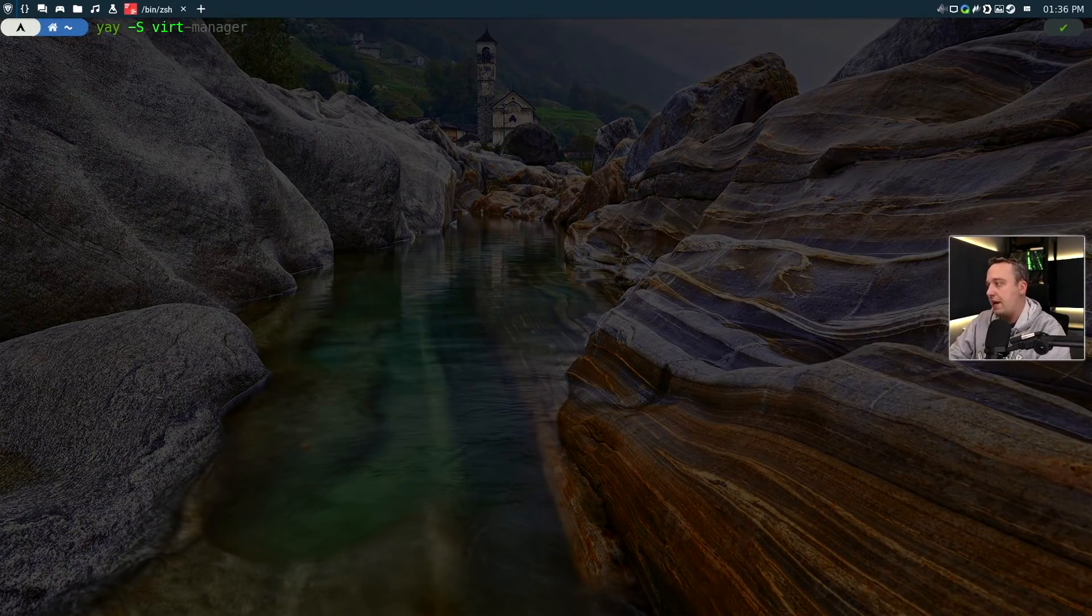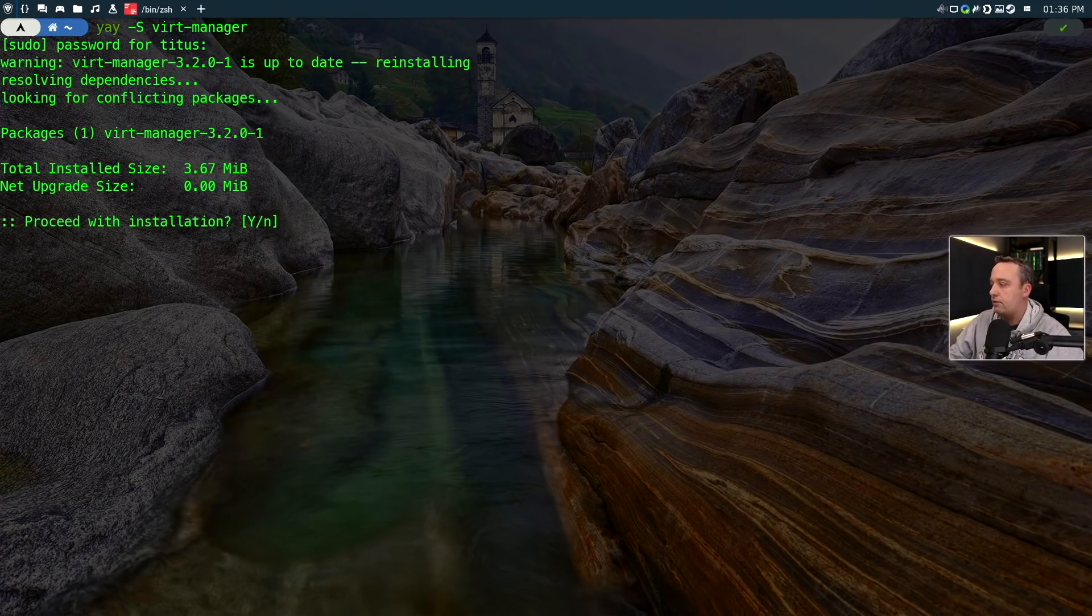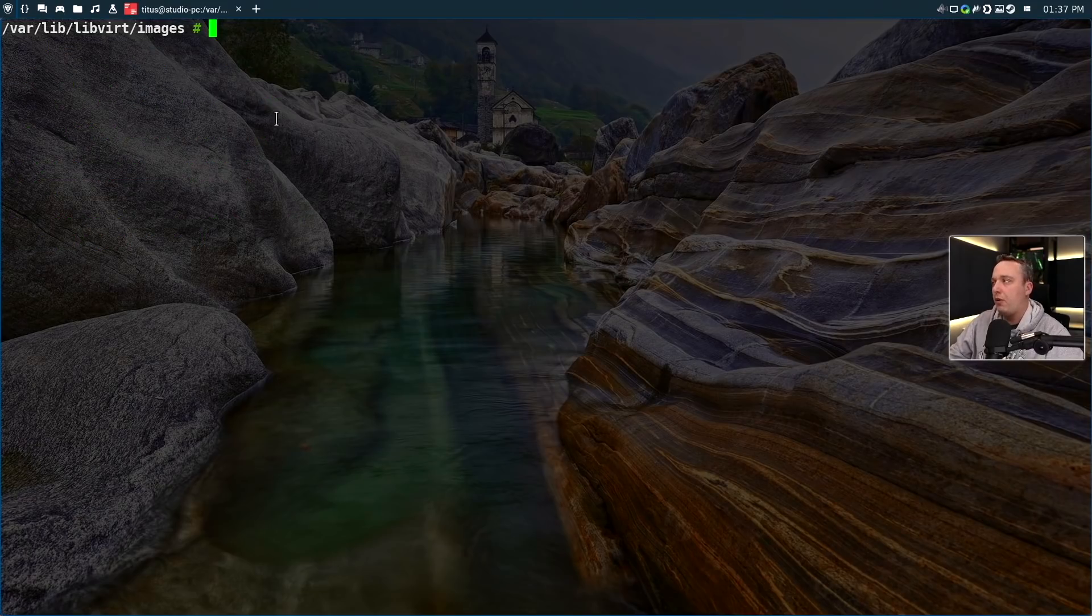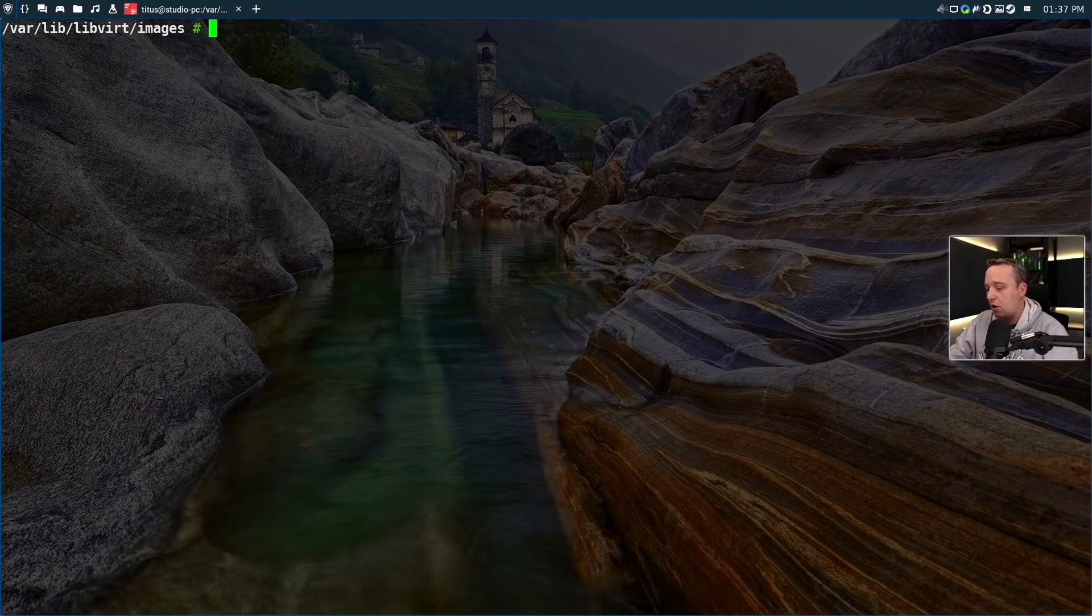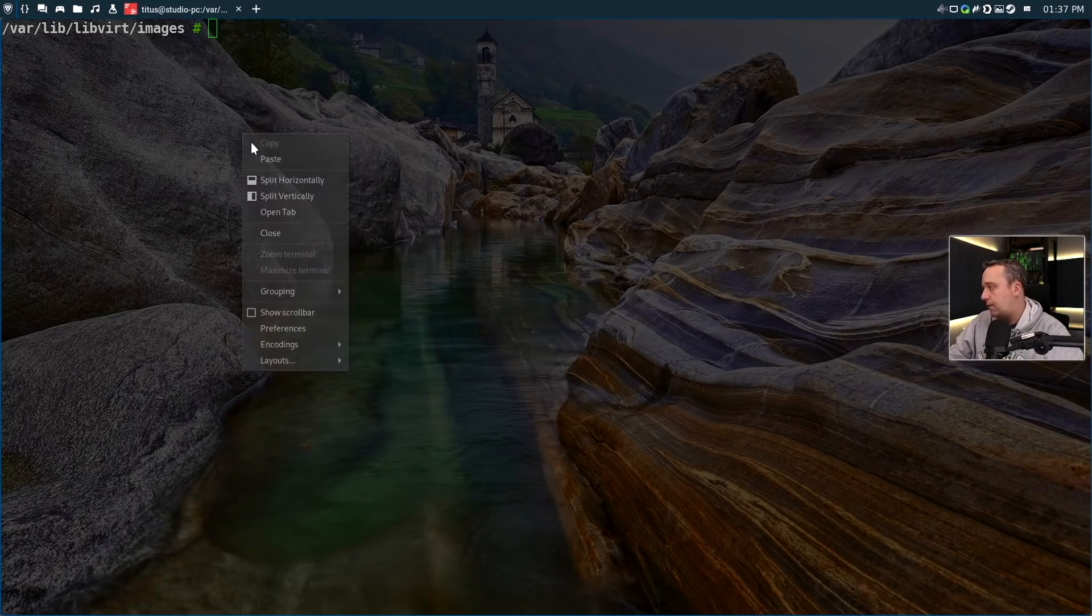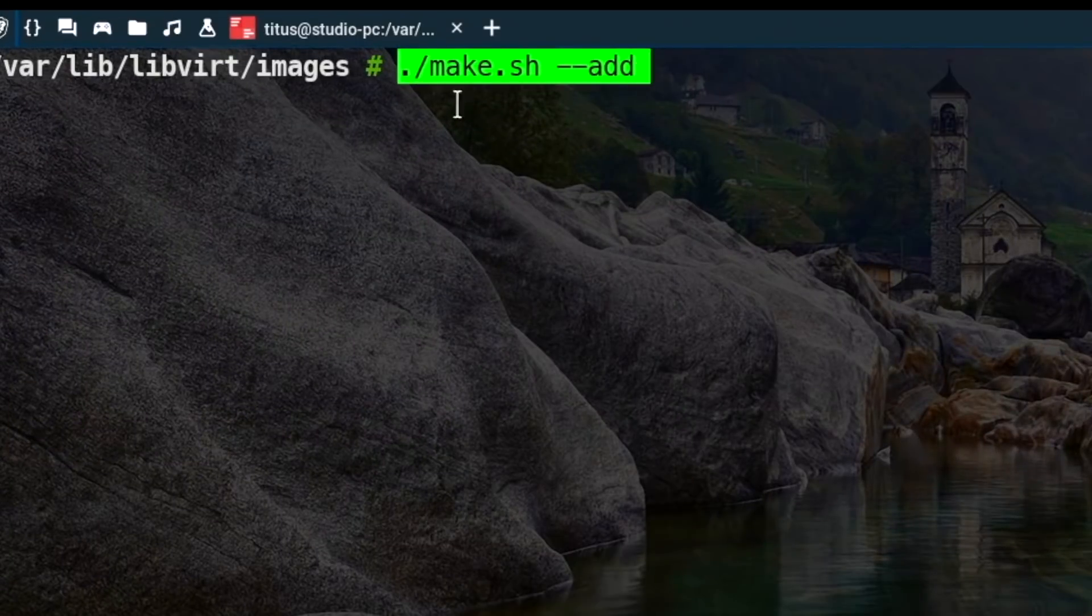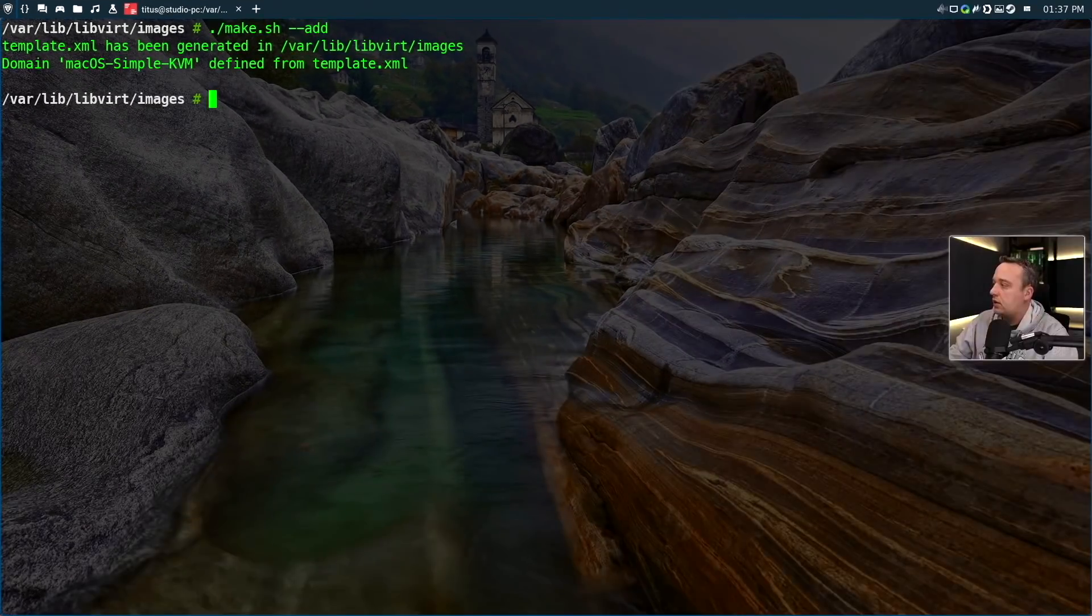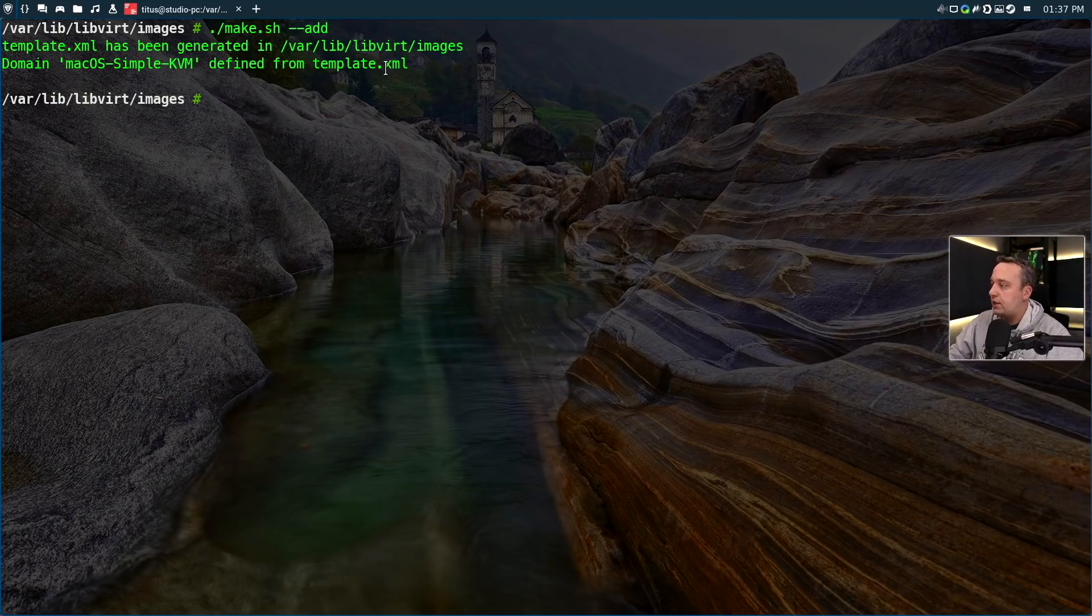Type virt-manager. This is where you would install virt-manager - obviously I've already installed it so we don't really need that. Now before we launch virt-manager we do need to run one more thing from our directory. We're just going to do a direct make add just like this: ./make.sh add.